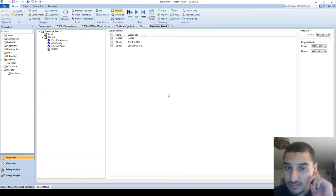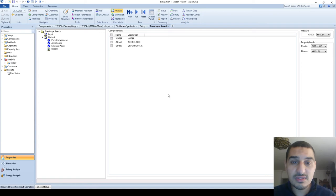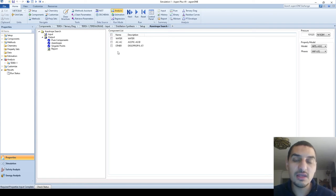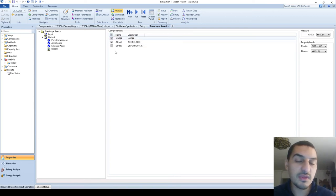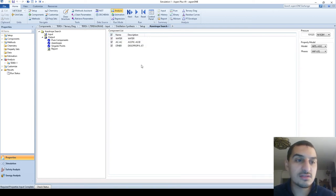I'm going to first go to this as I mentioned in the previous video. This is simply an azeotropic search. It gives us information about the available azeotropes in our system.